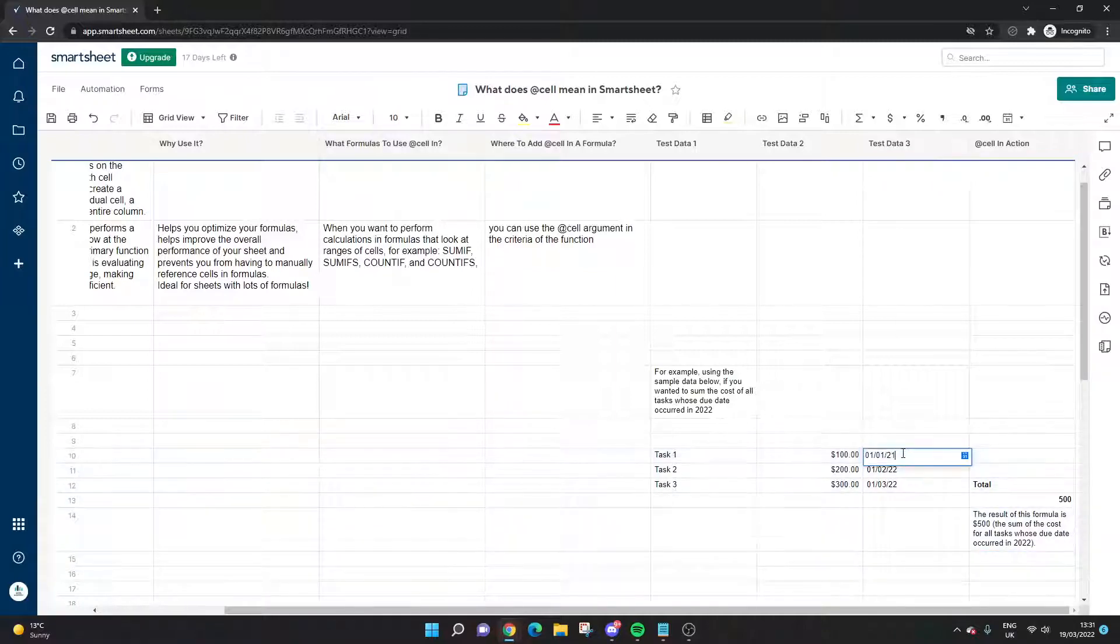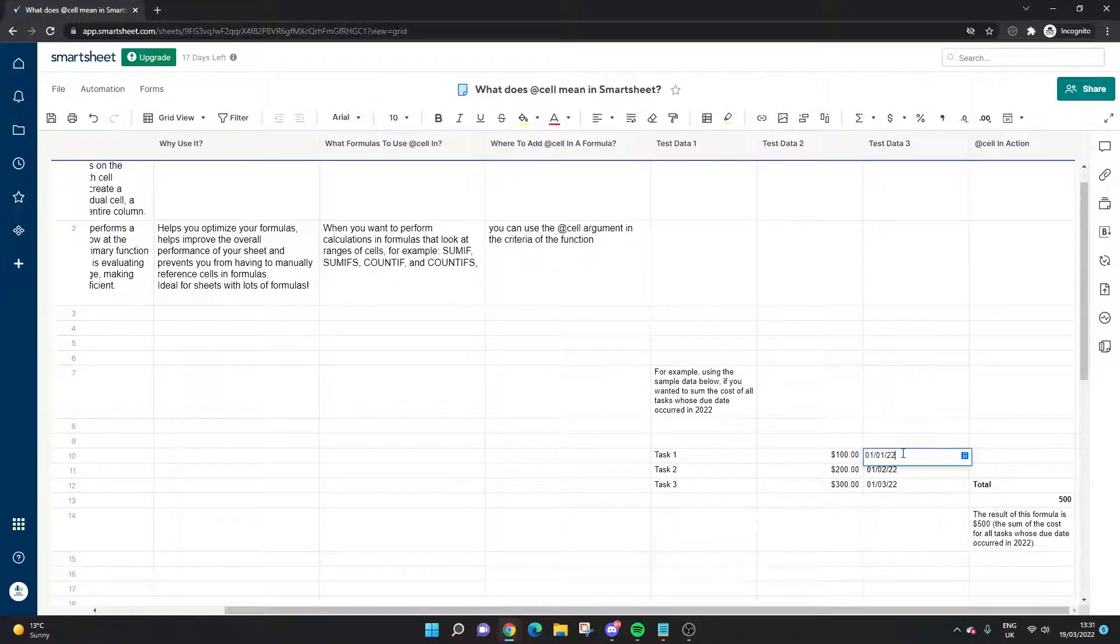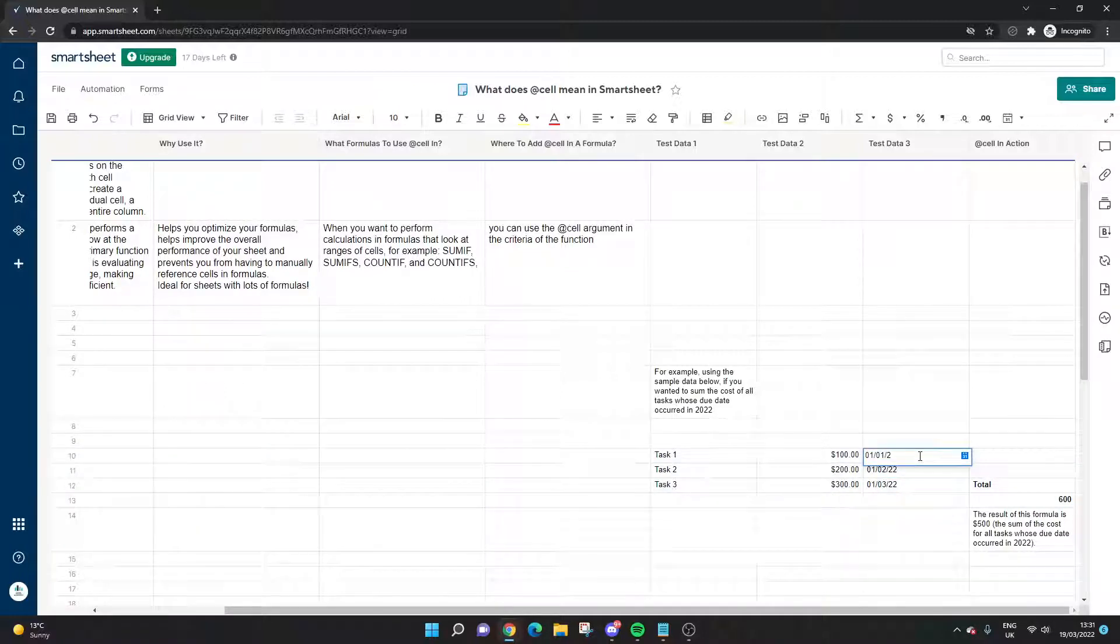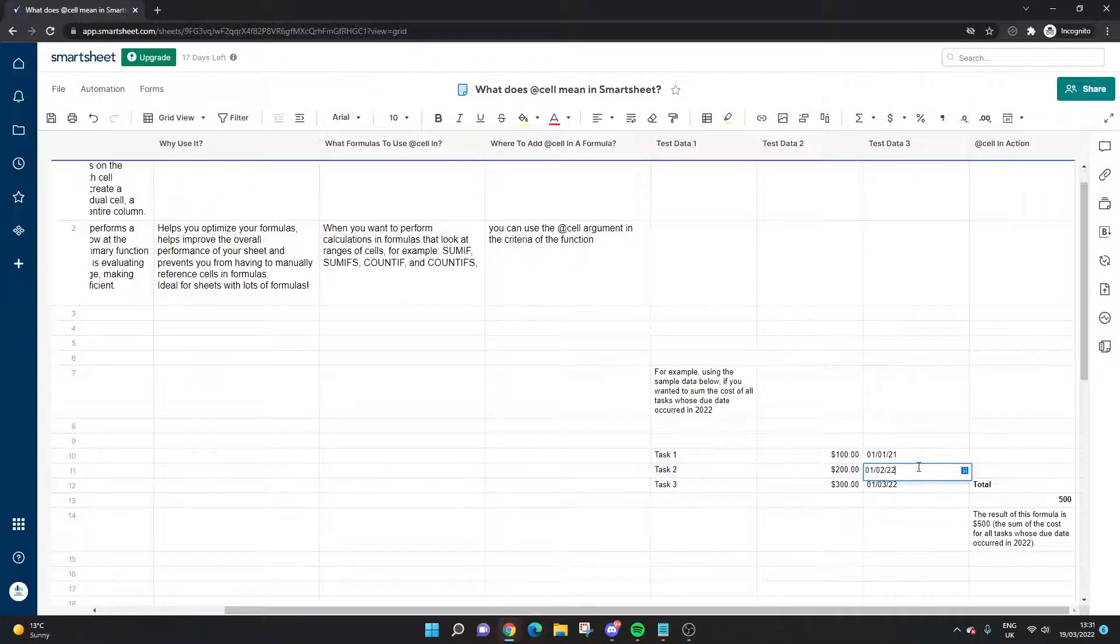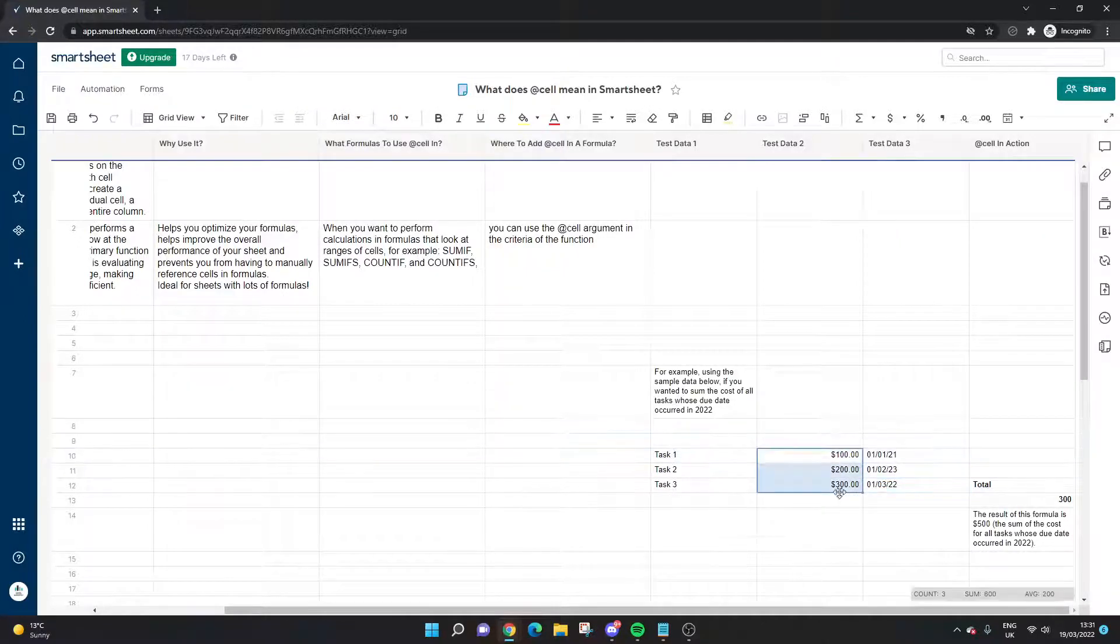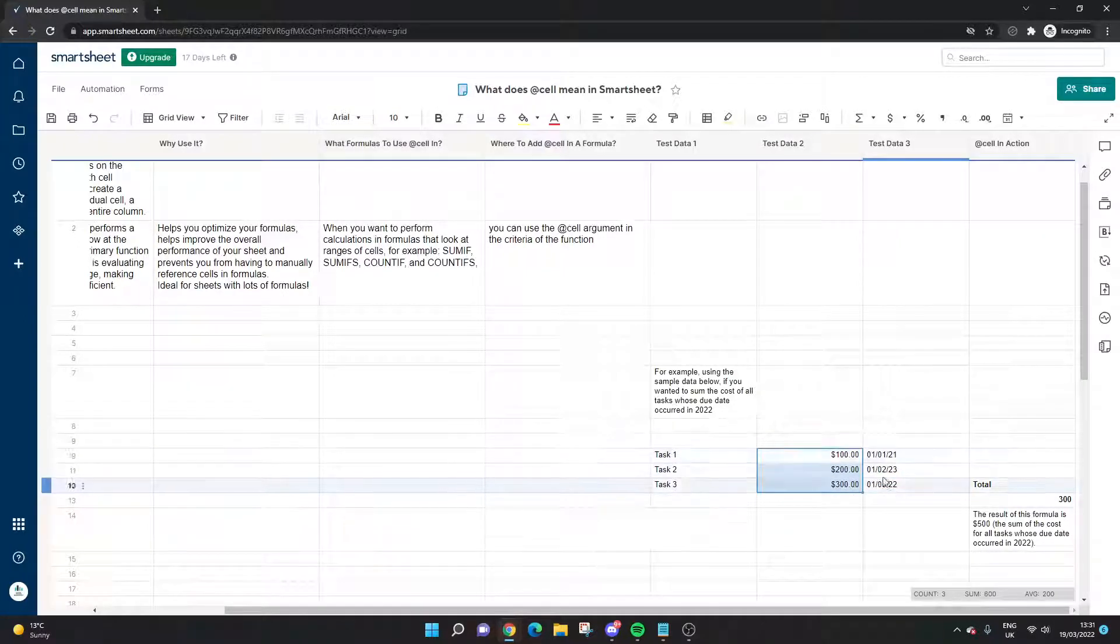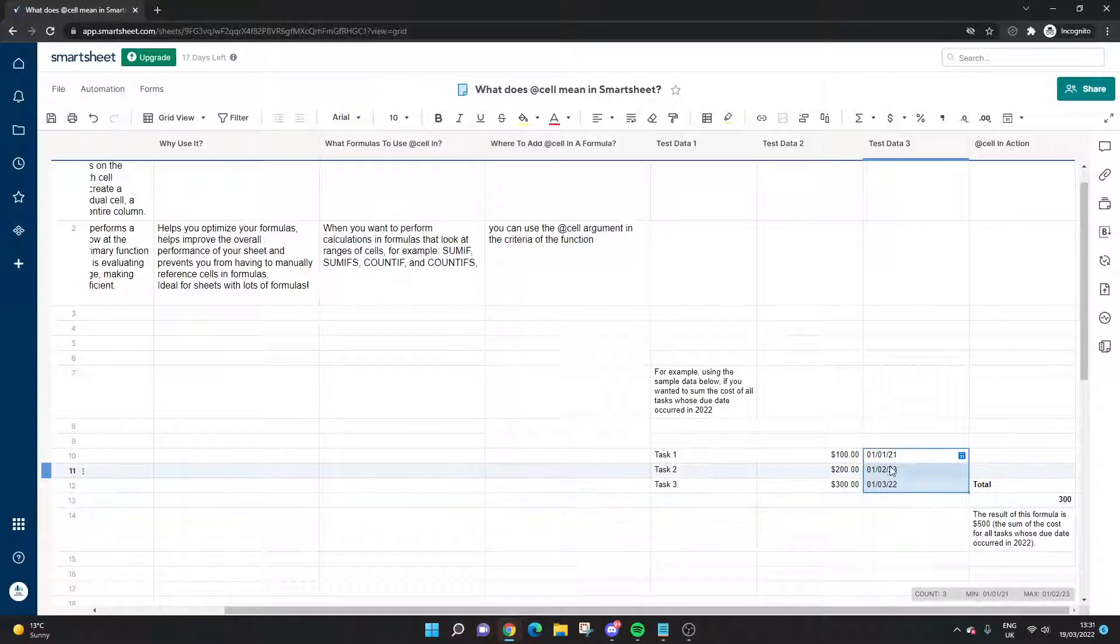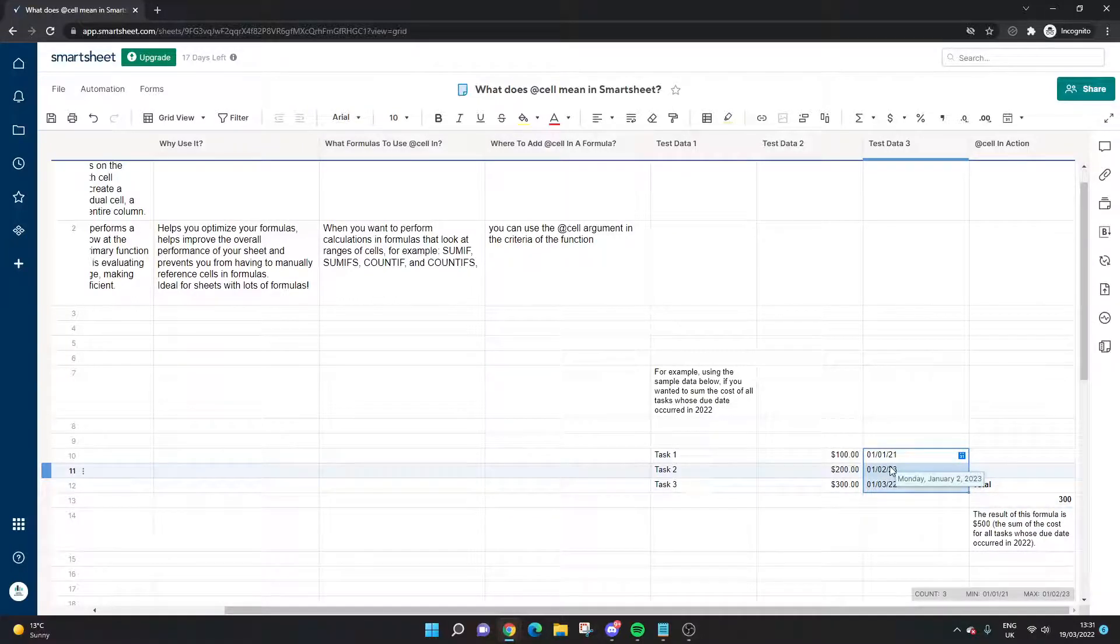At the start of this video, we had 2022 in here and that's where we got the 600. If I put this as 21, you'll see that goes down to 500. If this goes to 23, you'll see it goes to 300.